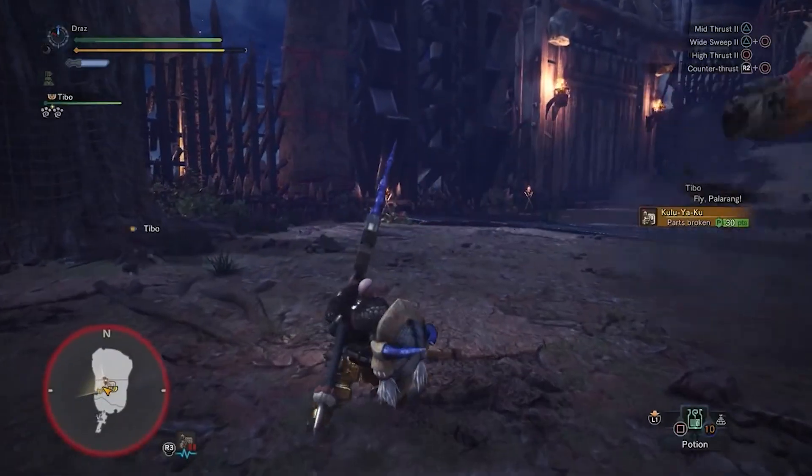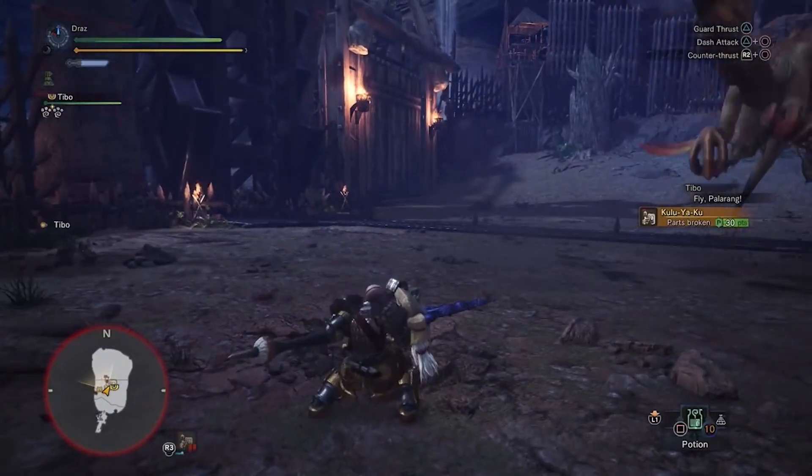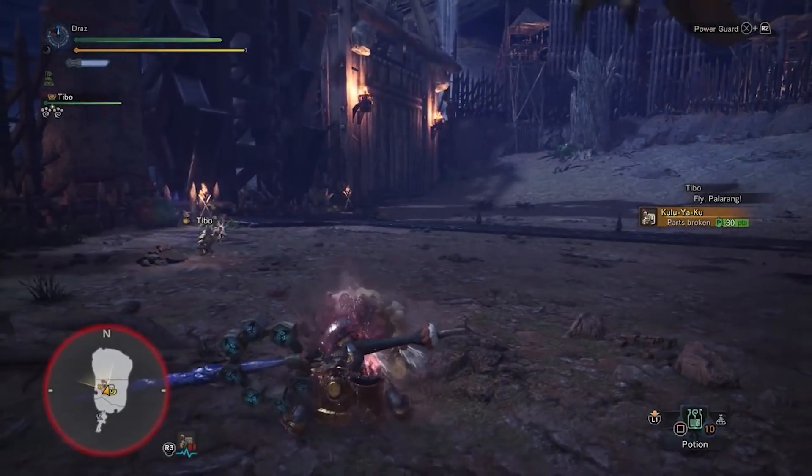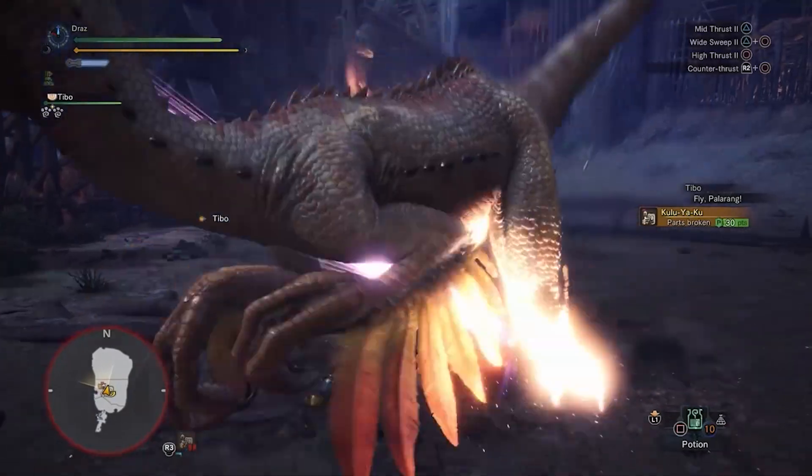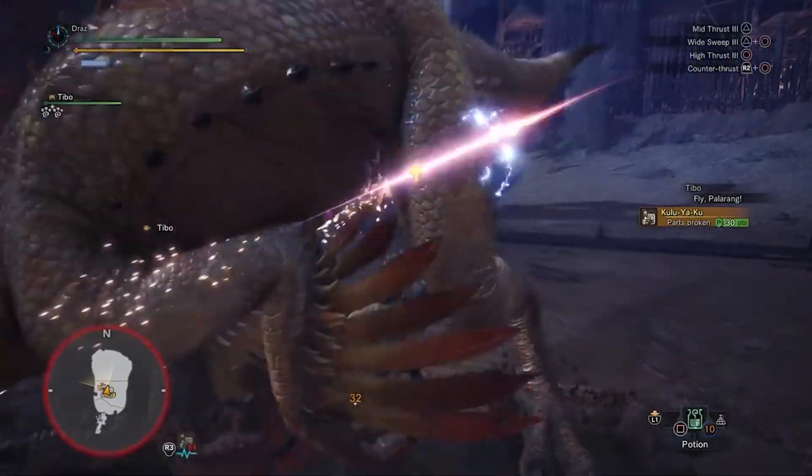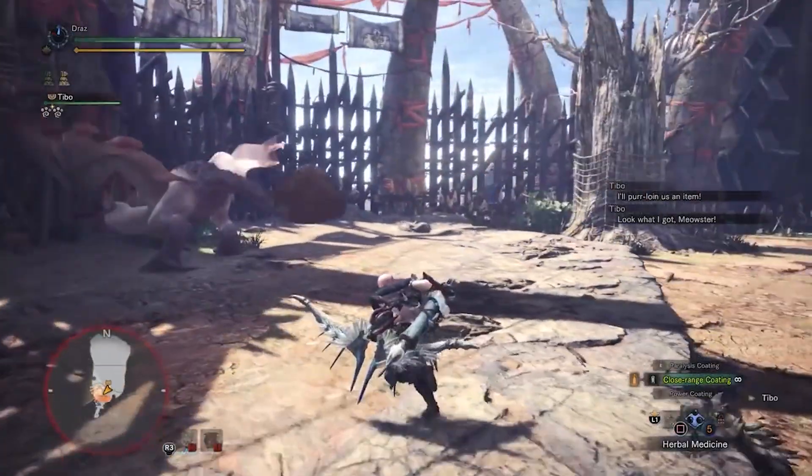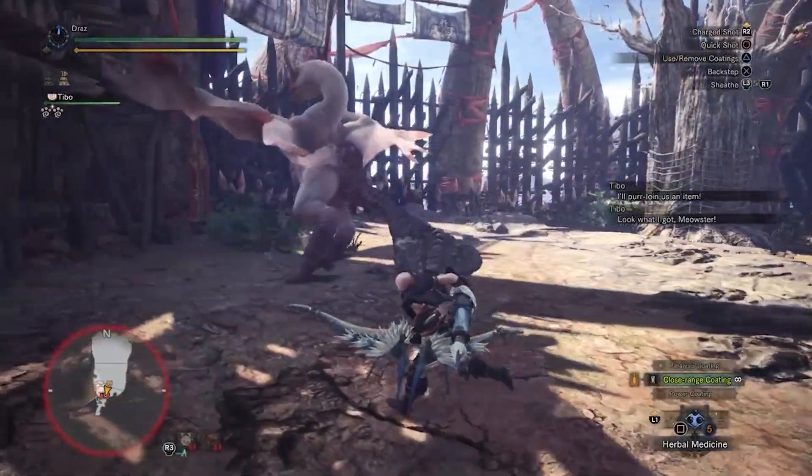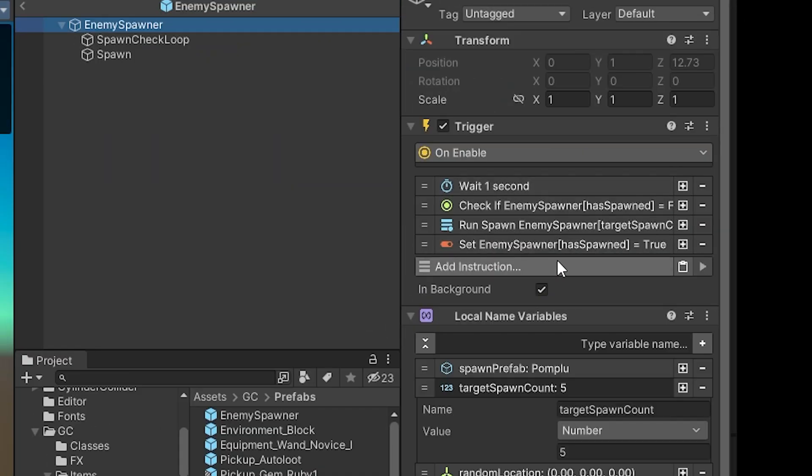I think being able to improve your character in this somewhat passive way is important. If a player gets to a point that is particularly difficult, they can always fall back on this method for improvement. I wanted to include this in Mana Valley, so I made an enemy spawner that spawns a maximum number of enemies and will respawn them over time.